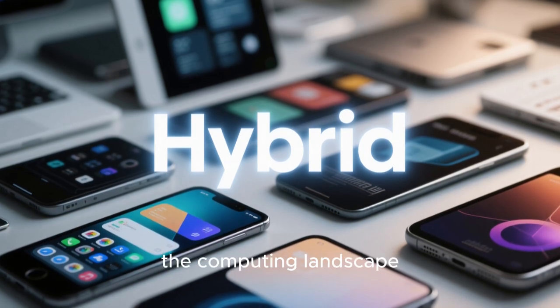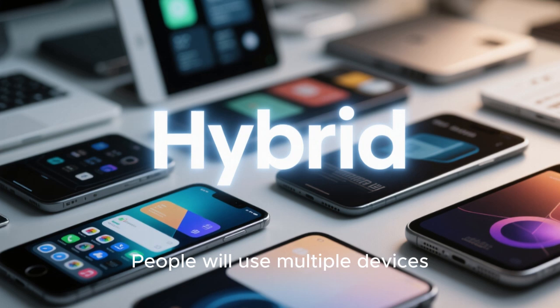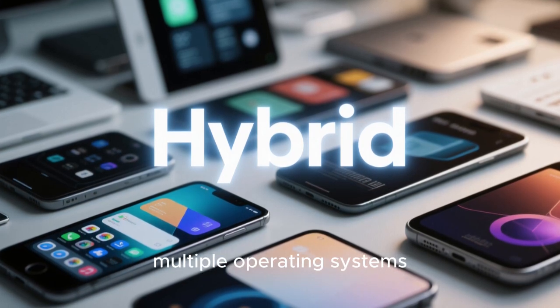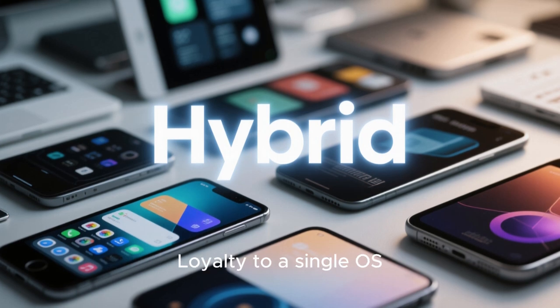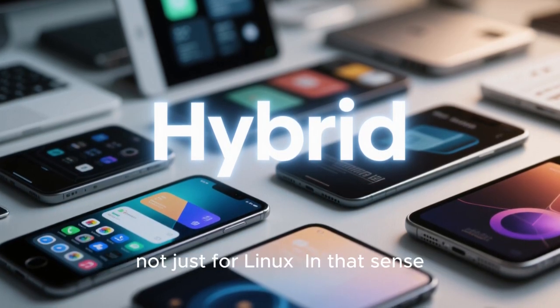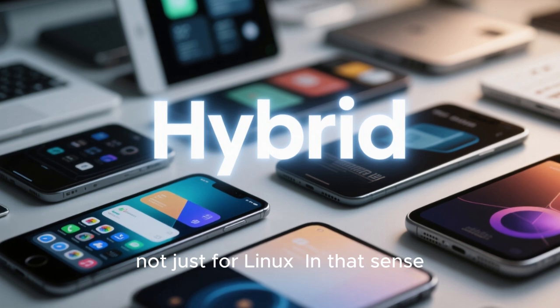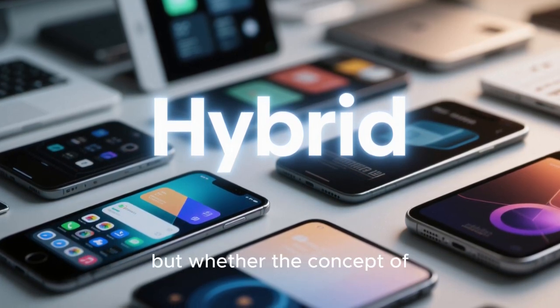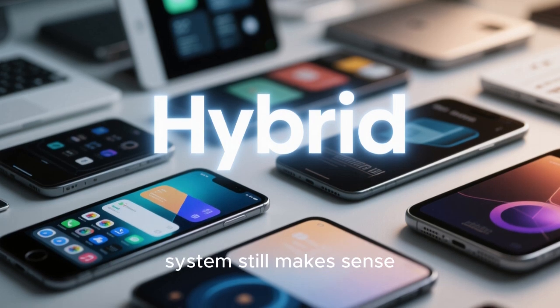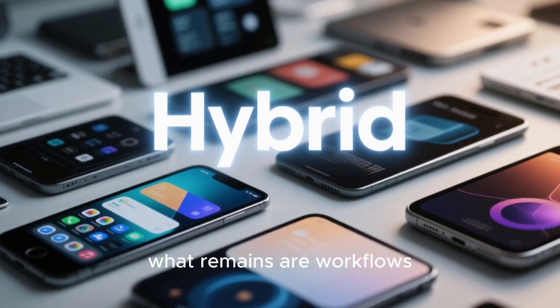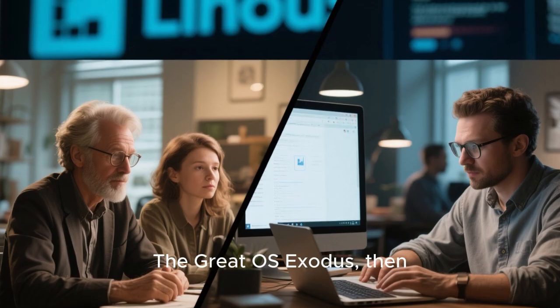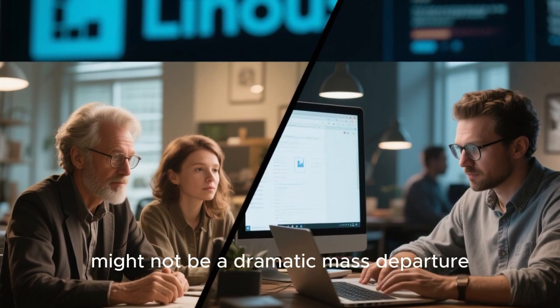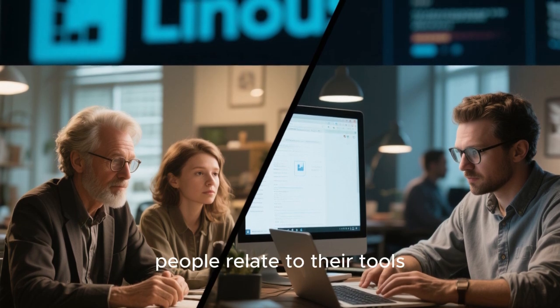By 2026, the computing landscape will likely be more hybrid than ever. People will use multiple devices, multiple operating systems, and multiple environments seamlessly. Loyalty to a single OS may continue to erode across the board, not just for Linux. In that sense, the question is not whether people will ditch Linux, but whether the concept of ditching an operating system still makes sense. When the OS fades into the background, what remains are workflows, services, and experiences. The great OS exodus, then, might not be a dramatic mass departure, but a quiet shift in how people relate to their tools.